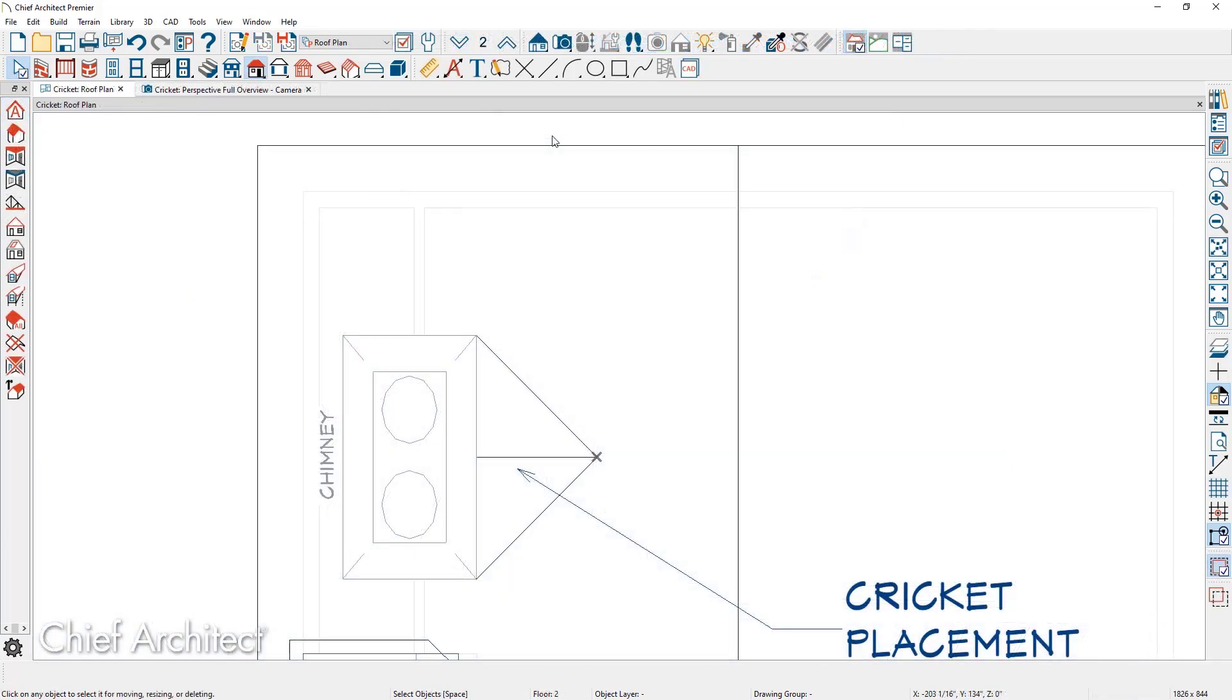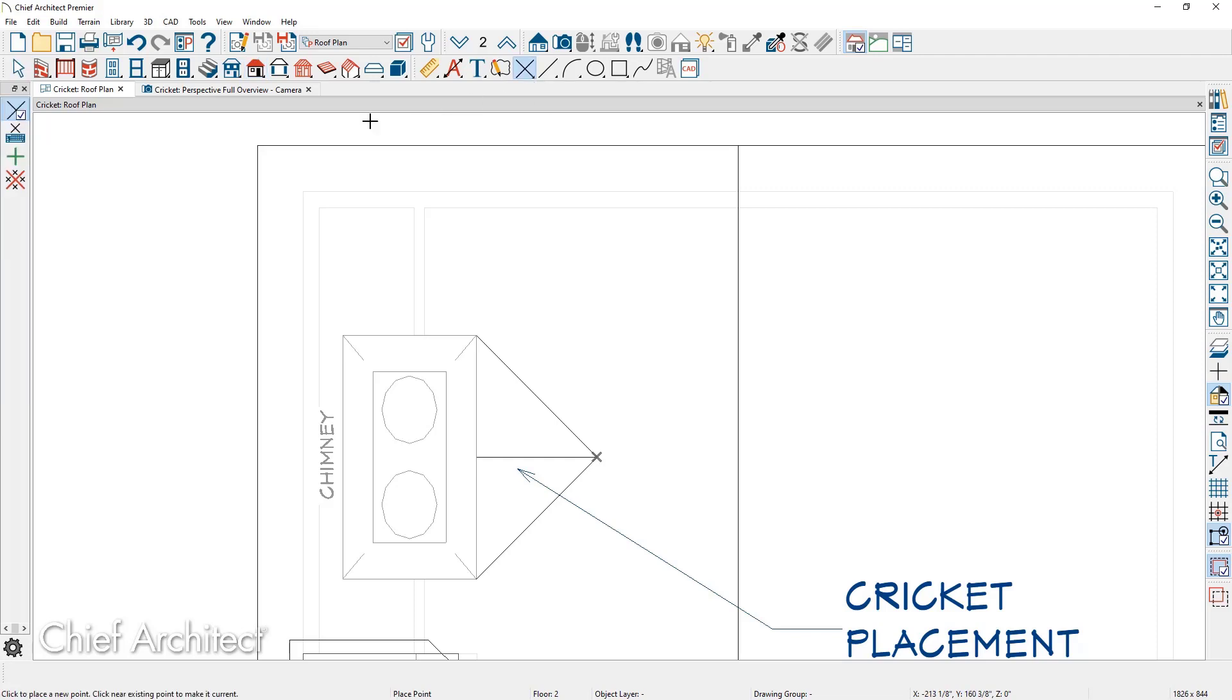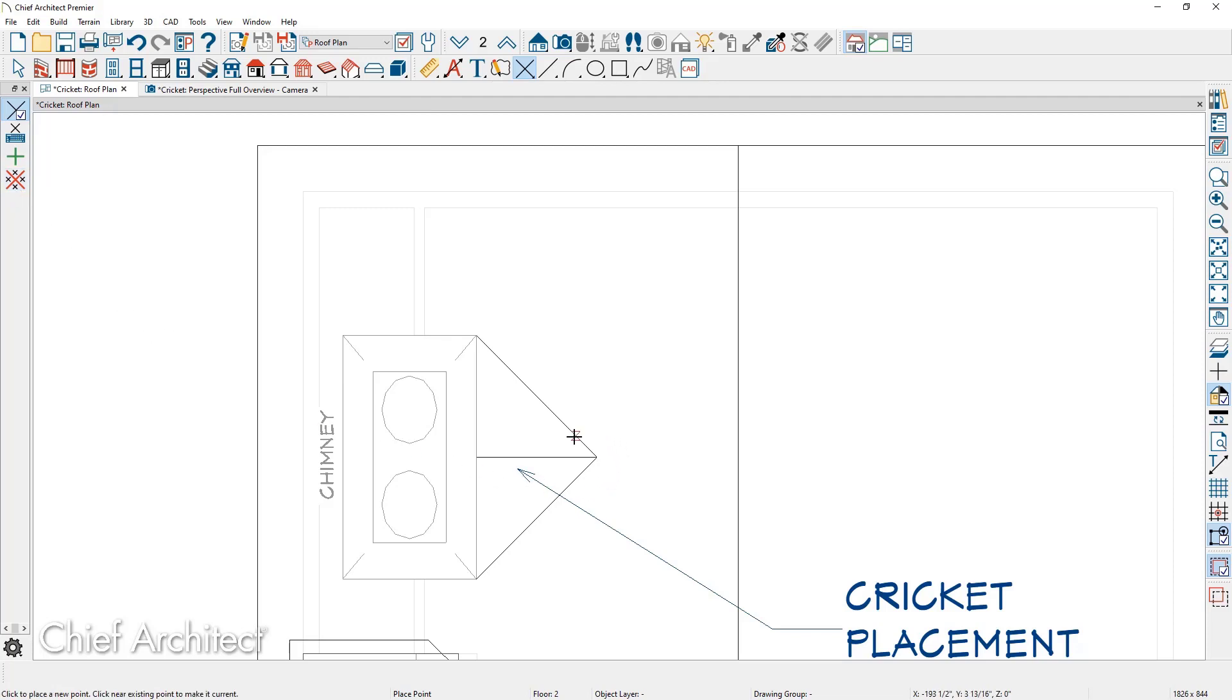As you click on the roof plane and generate roof intersection points, you may have several temporary CAD points placed in your plan. To remove those CAD points, you'll find the option underneath your point tool, and the tool is called Delete Temporary Points. That will remove any of your temporary points you've placed.